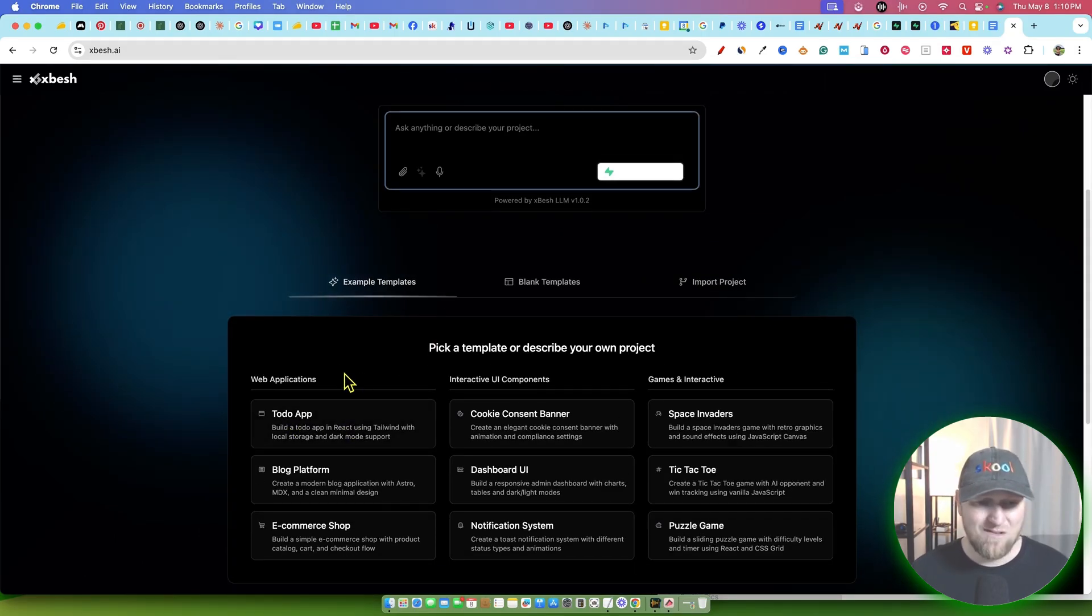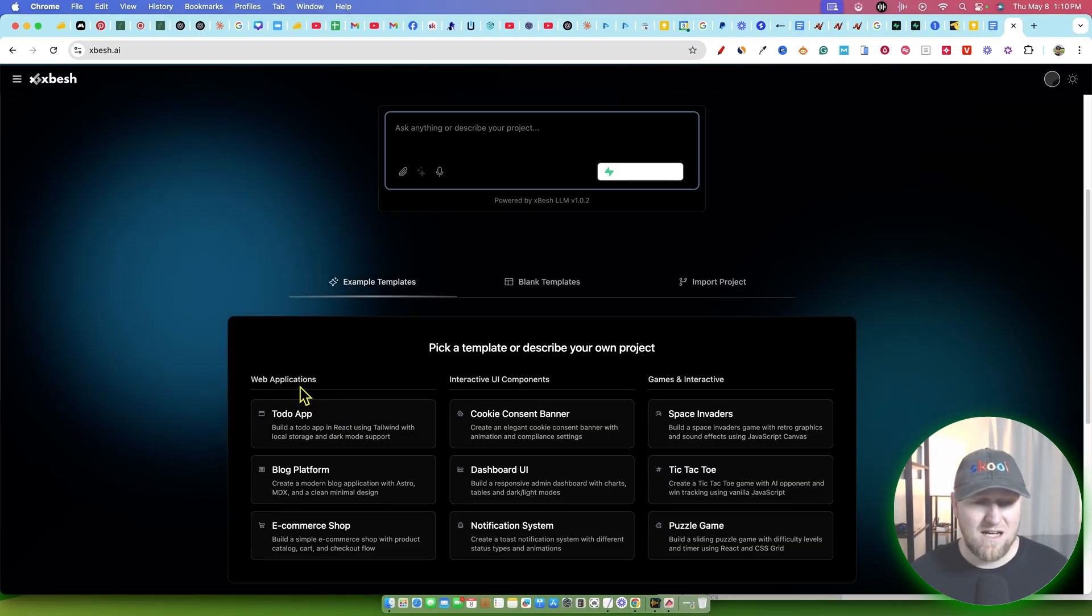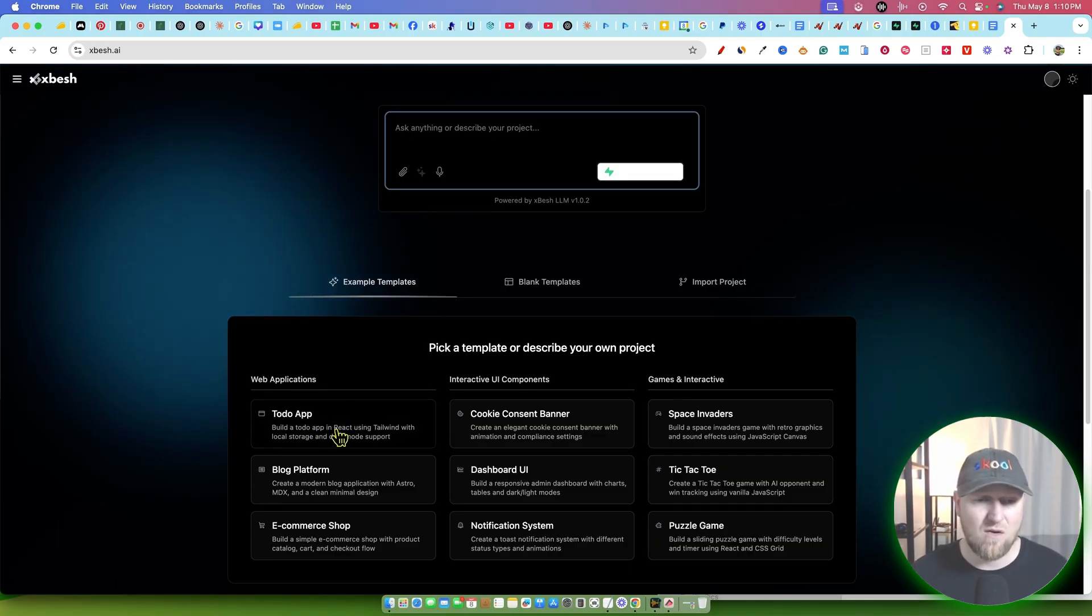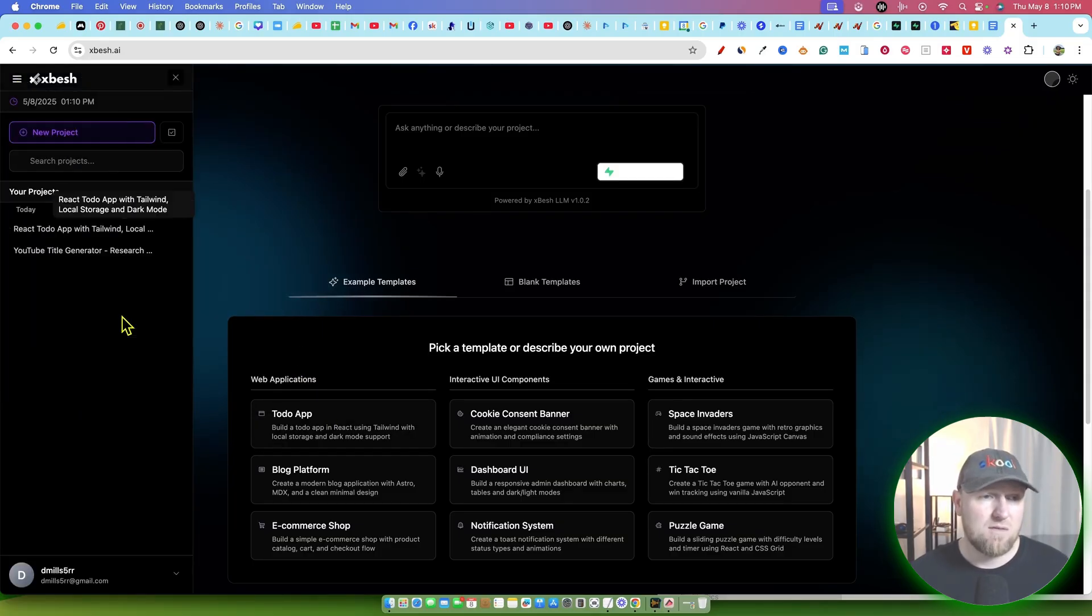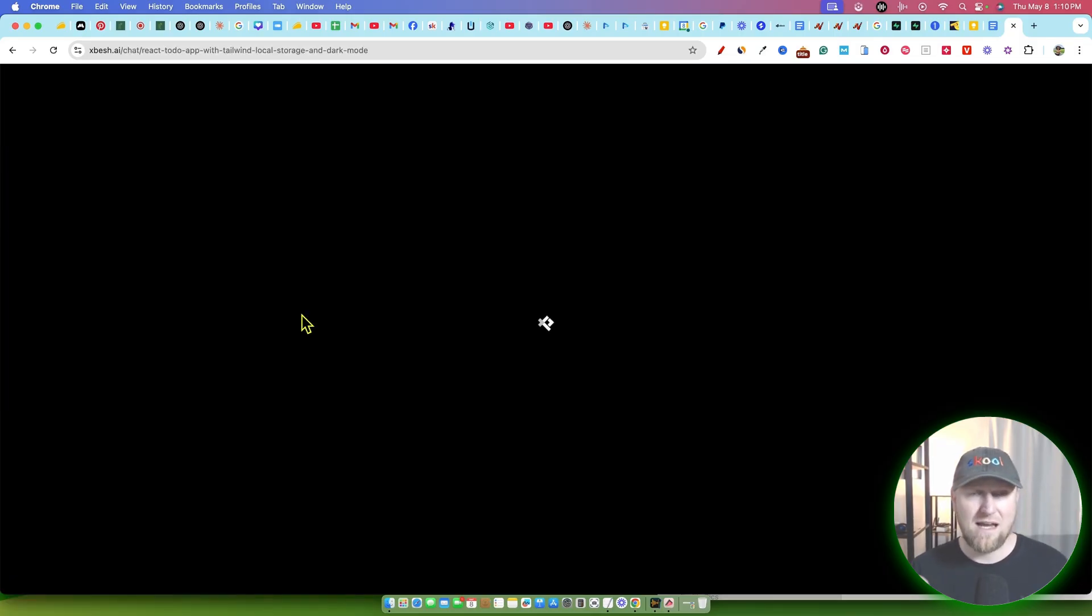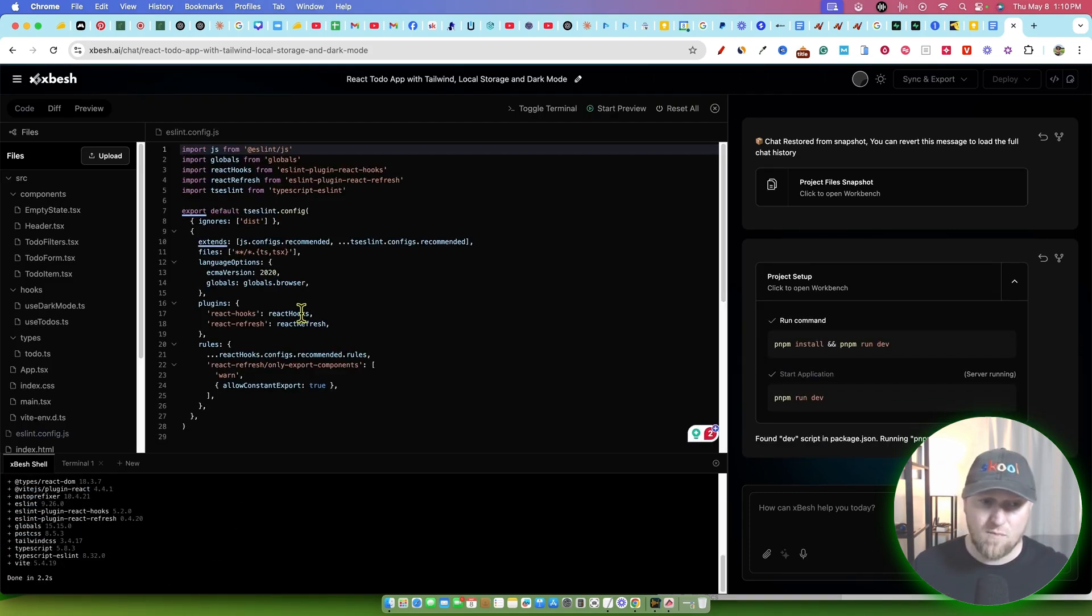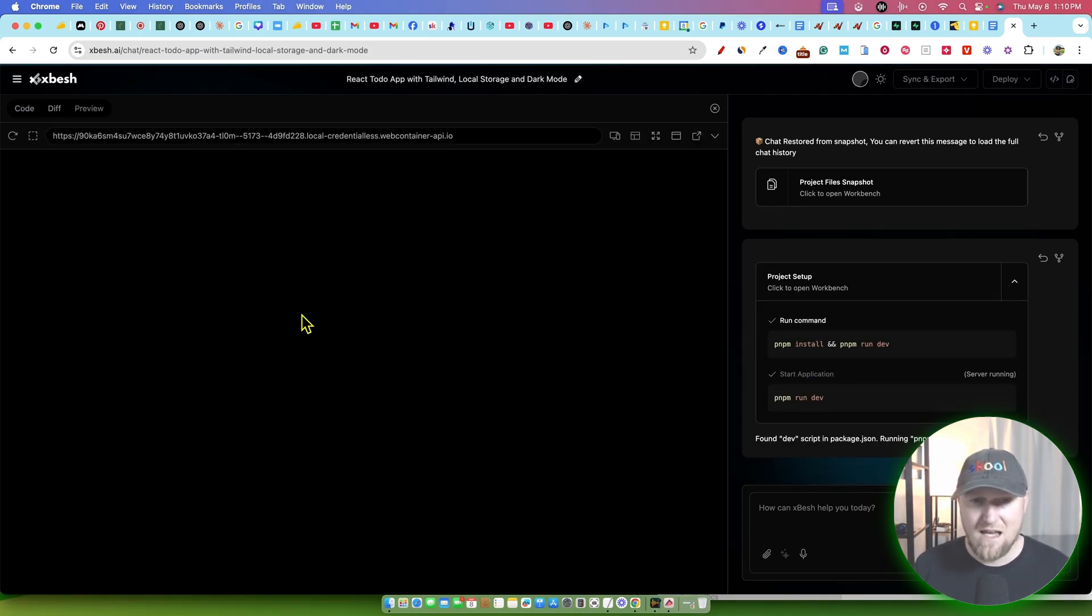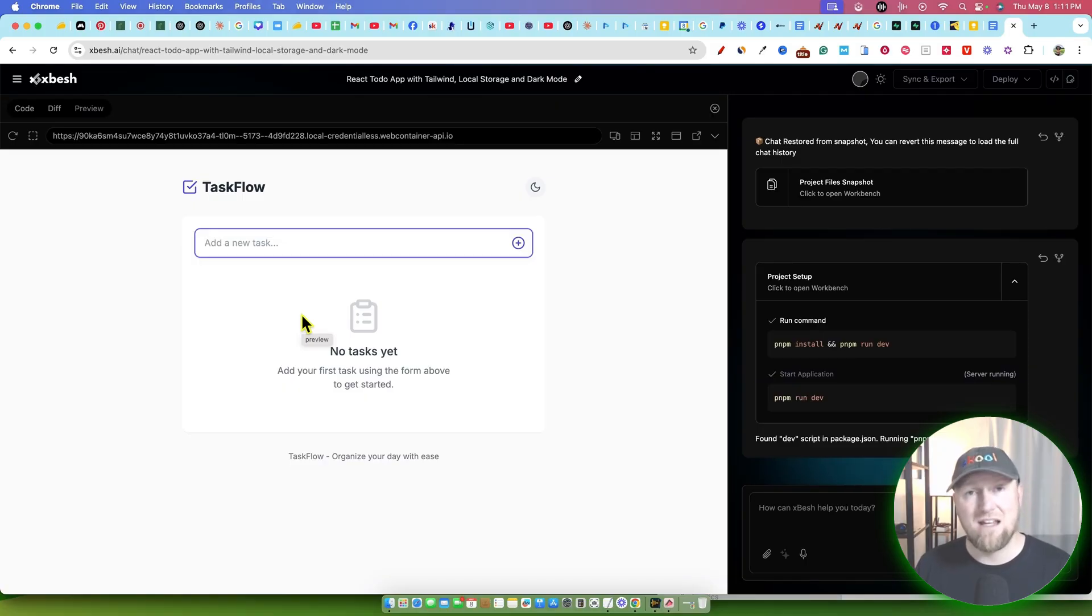So for the next example I'm going to show you is that I went over to the example templates and I just clicked on a to-do app. Build a to-do app in React using Tailwind with local storage and dark mode support. So really cool. I like that it's using React and Tailwind. Those are really popular design models and so forth. Most development encoders right now are building all their applications out in React and Tailwind and so forth. Definitely React, I know that. Now what we can do is come over here and just go in and see what it built for us.